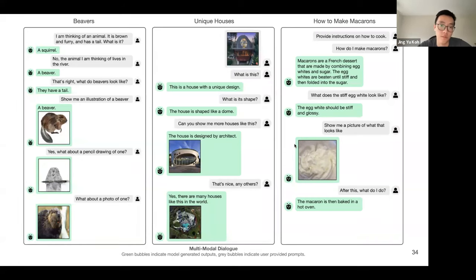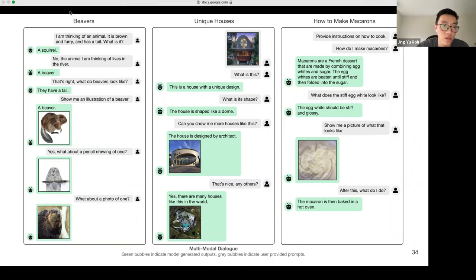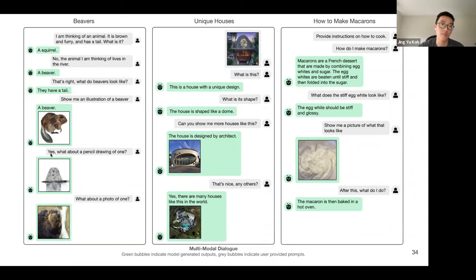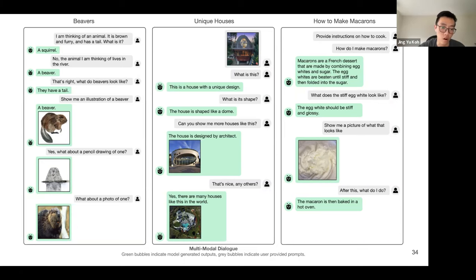Qualitative results highlight Fromage's multimodal dialogue ability. It performs co-referencing: given 'I'm thinking of an animal, it is brown and furry,' then 'show me an illustration of a beaver,' it does so. When asked 'what about a pencil drawing of one?' it understands 'one' refers to the beaver from conversation history and produces a pencil drawing, then a photo when asked.